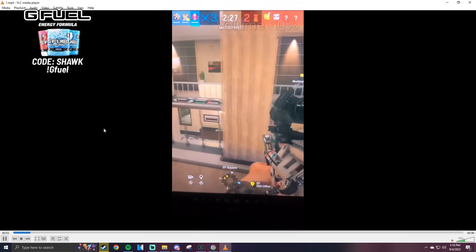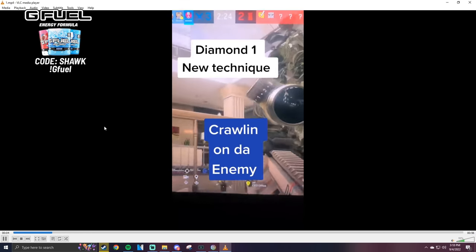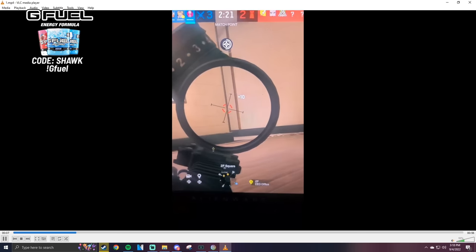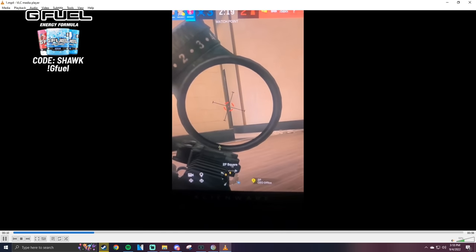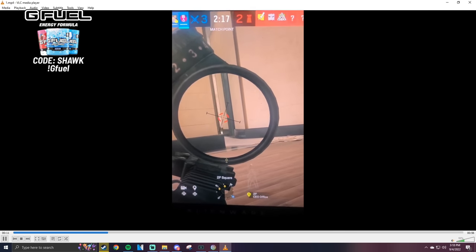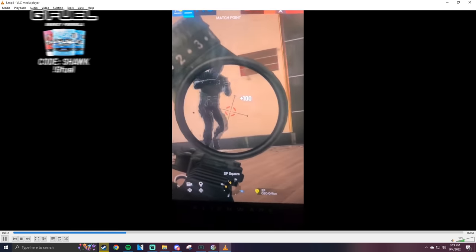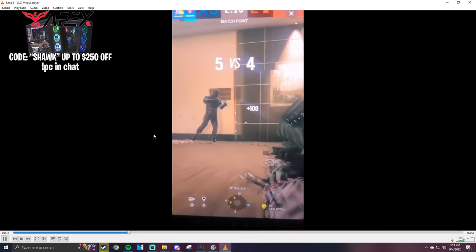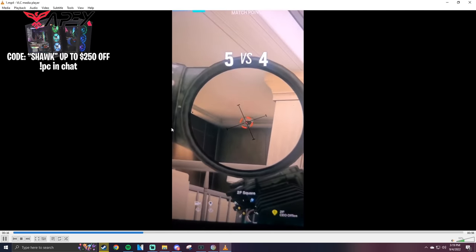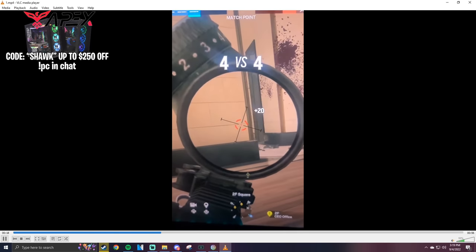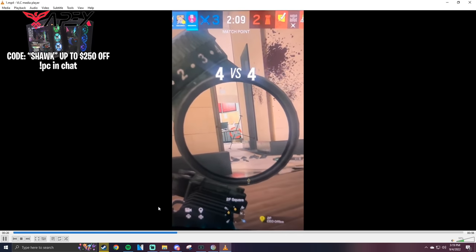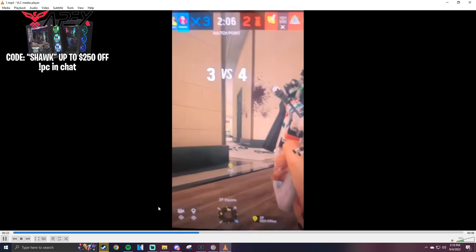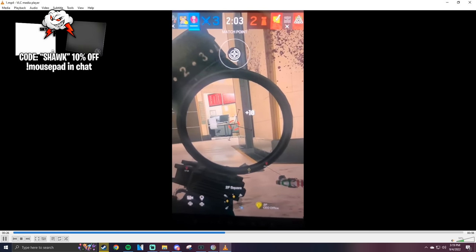I'm diamond one. Oh yeah, I love this guy. Technique called crawling on the enemy. Alright, I'm diamond one. First victim, he goes for a running. Oh the sound effects. Wait, what did he say?